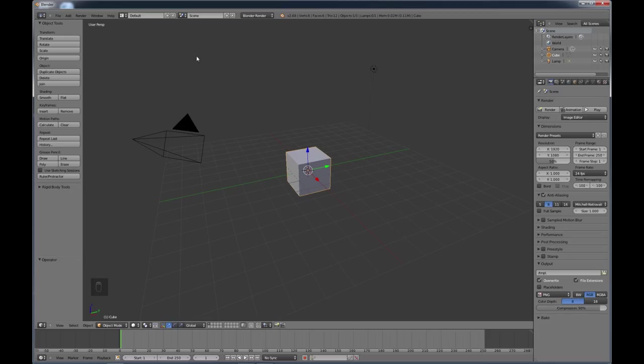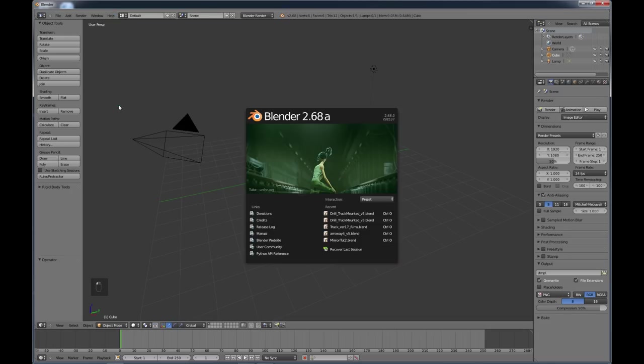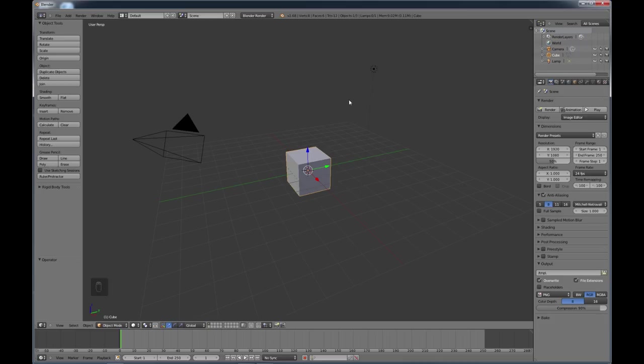By no means will you know everything when you're done. It just gets you to the point where you're familiar with the interface, a little bit familiar with how to start modeling and moving around. That way when you go and look at tutorials online, you're ready to get going. So let's take a look at Blender. Right now I'm using Blender 2.68a. I'm not going to cover downloading and installing Blender — just look at my video tutorial number 2 for that.